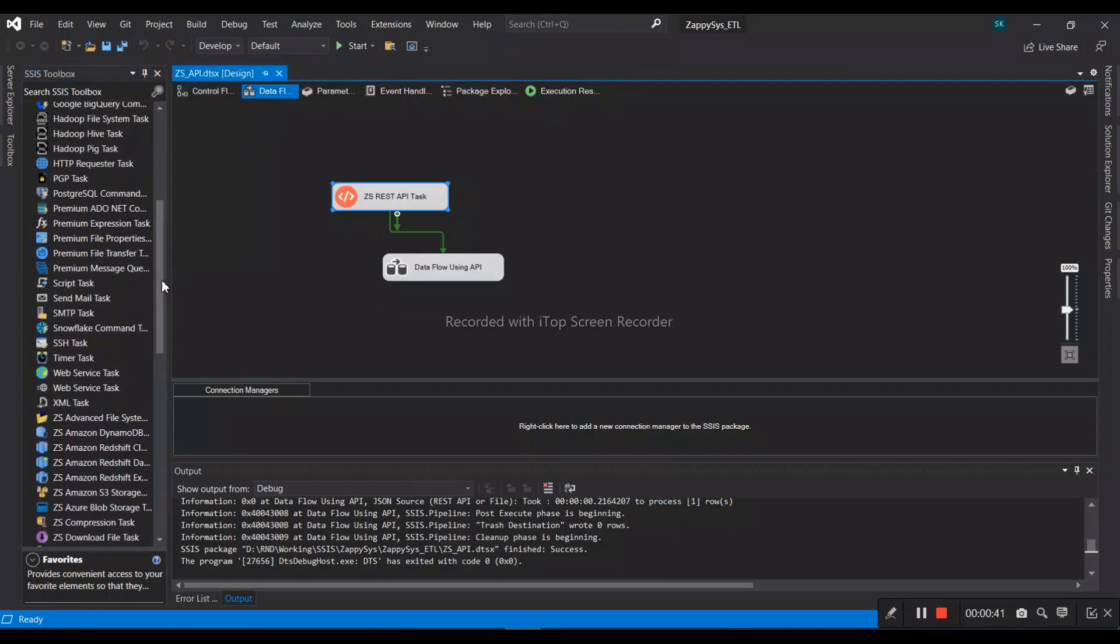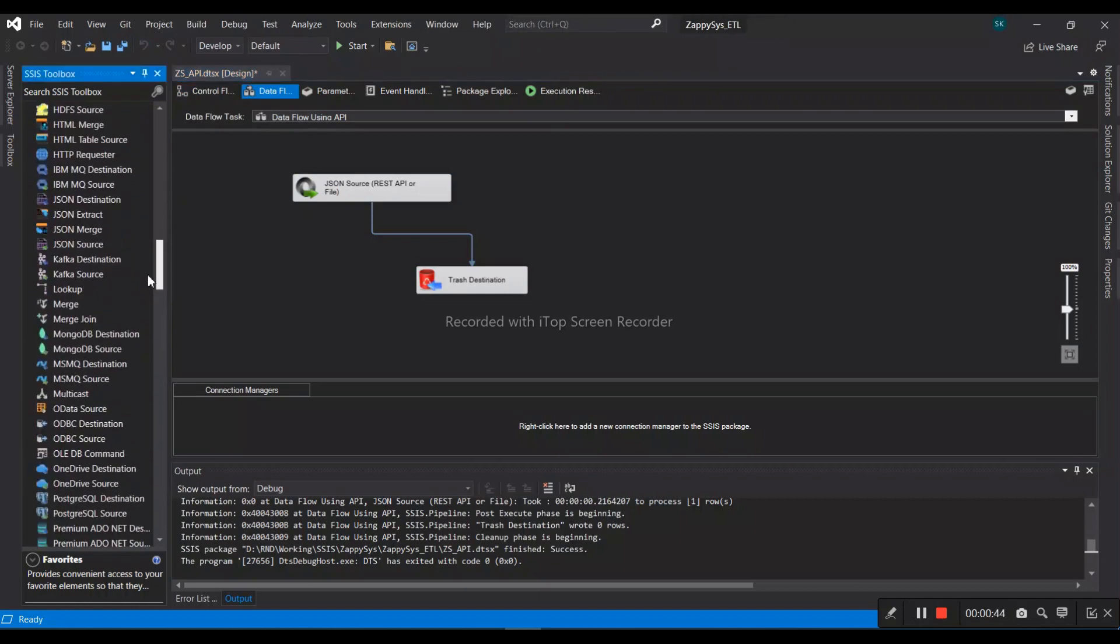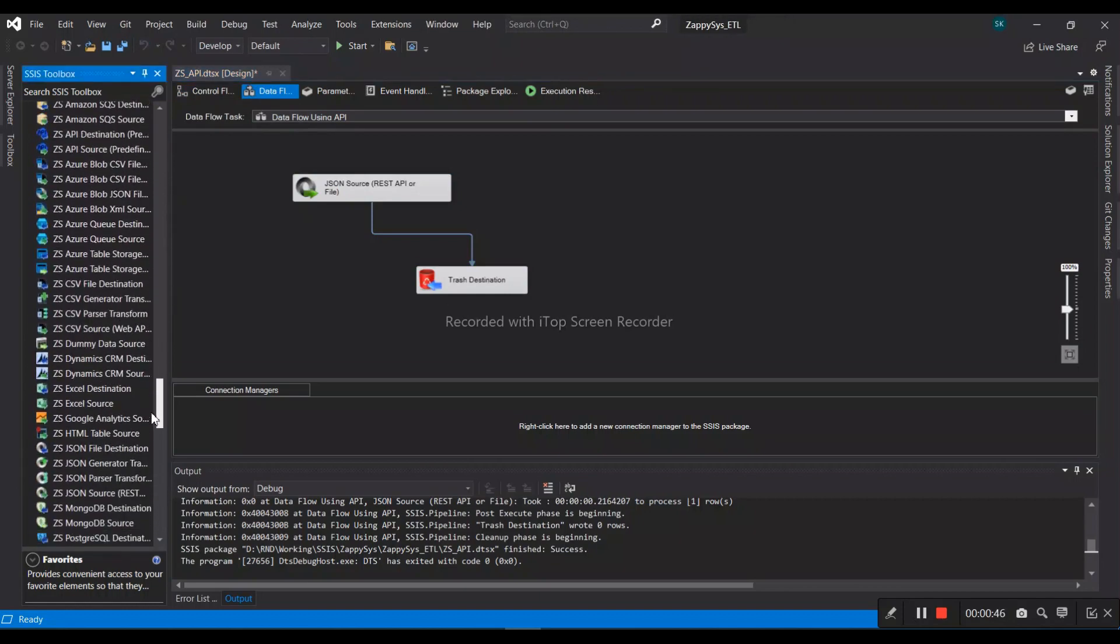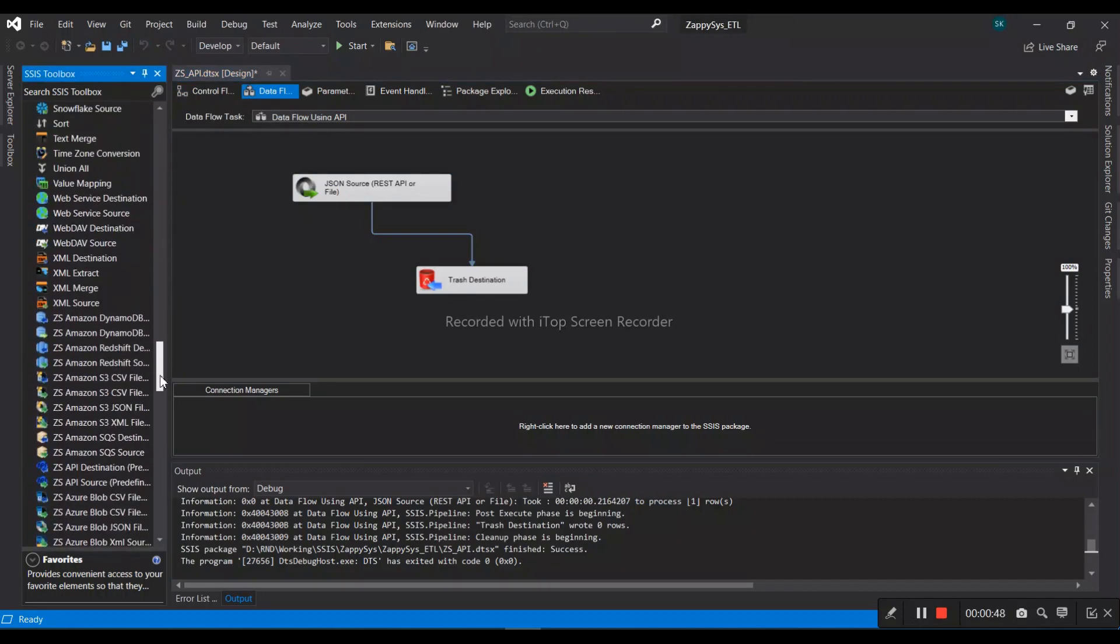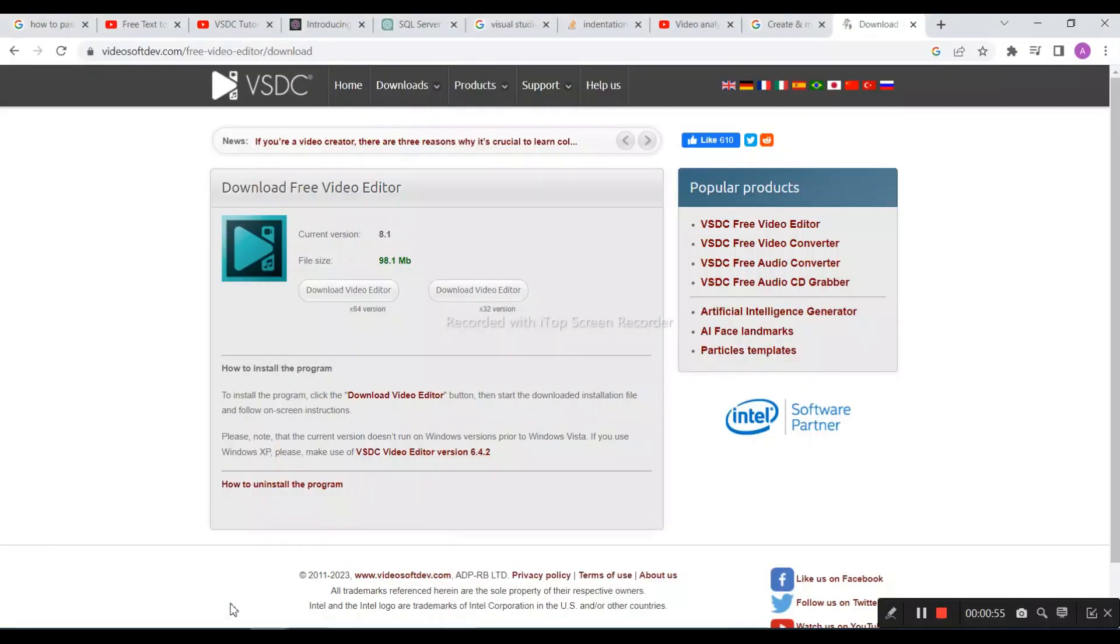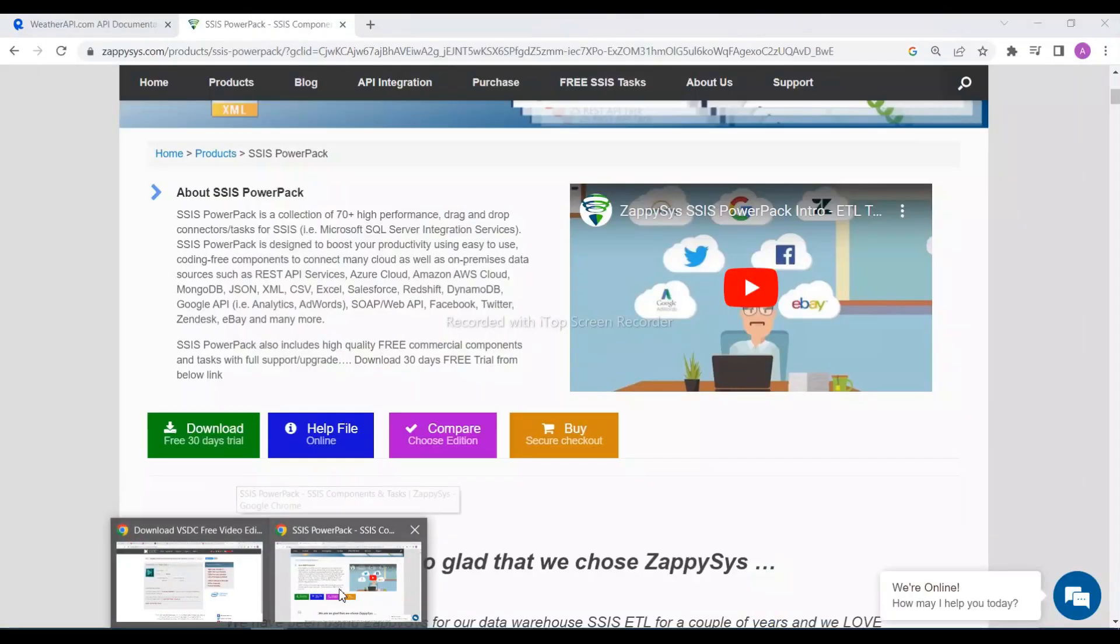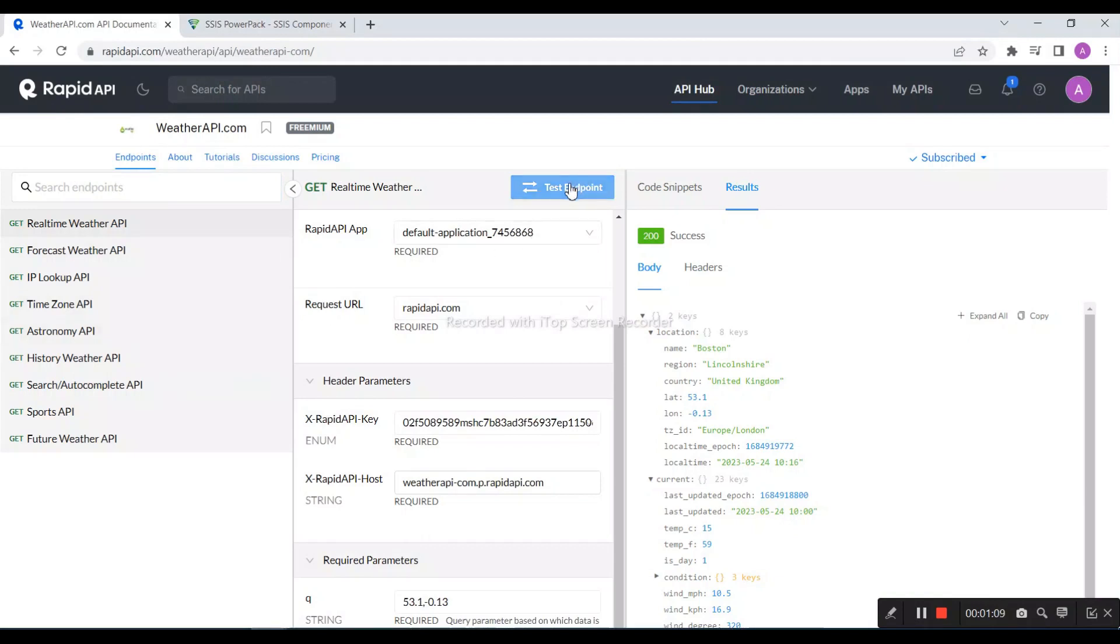Let's begin with our example of how we can fetch data from REST API. First of all, we have created a sample API. Rapid API is a freeware, so we created an account here and then we have a test endpoint created.